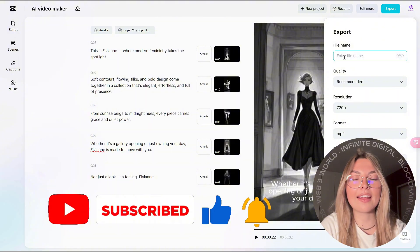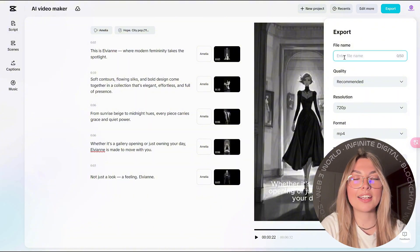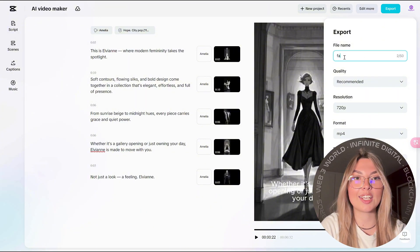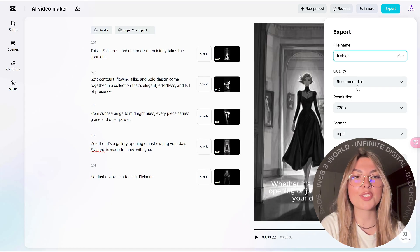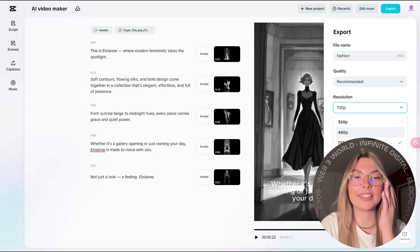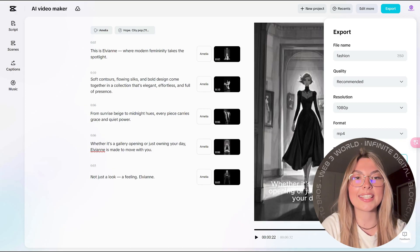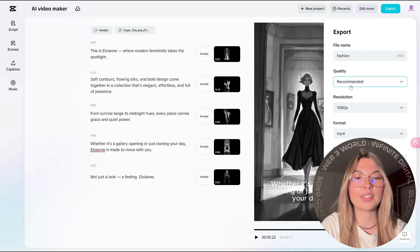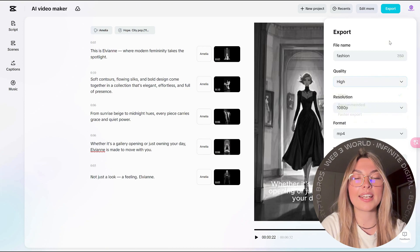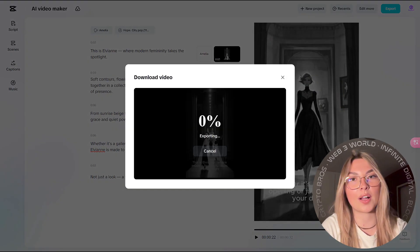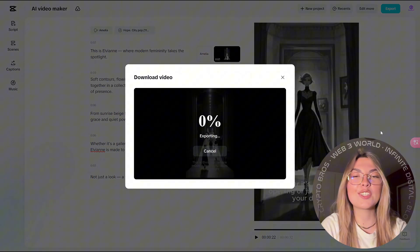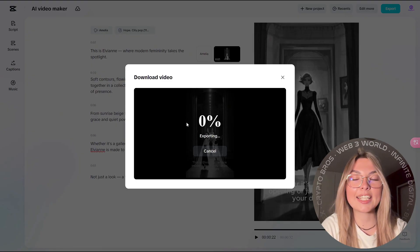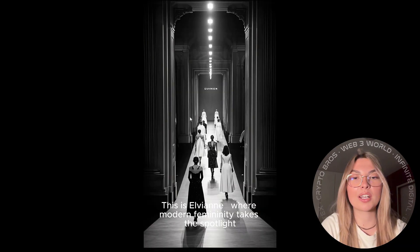Once you've done all of that, you go to the export button on the top right hand side of your screen. You type in what you want your file name to be. In this case, it's fashion. Quality, resolution, format, whatever you like. The frame rate as well. Customize it to your liking. We like the quality high obviously. And you can export your video. Does take a second. But once it's done, we're going to show you the final product.